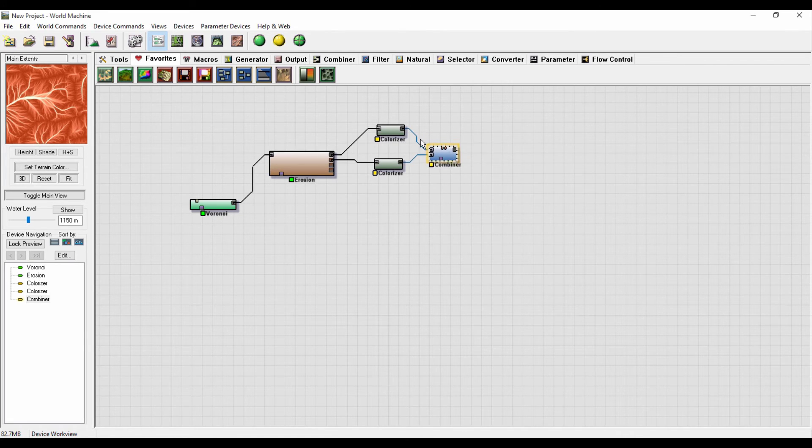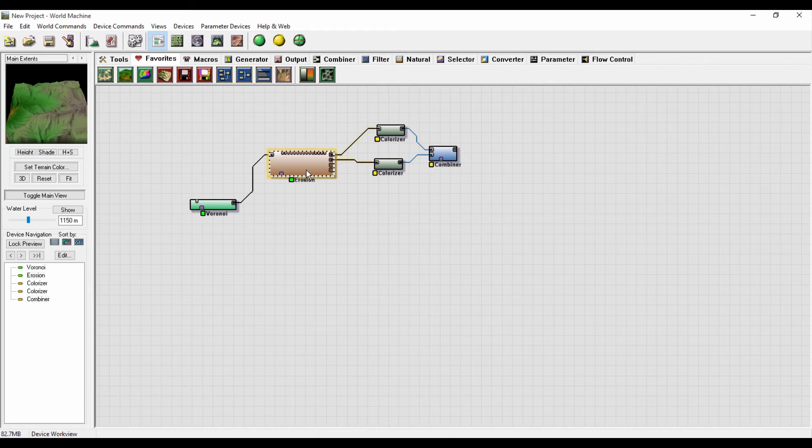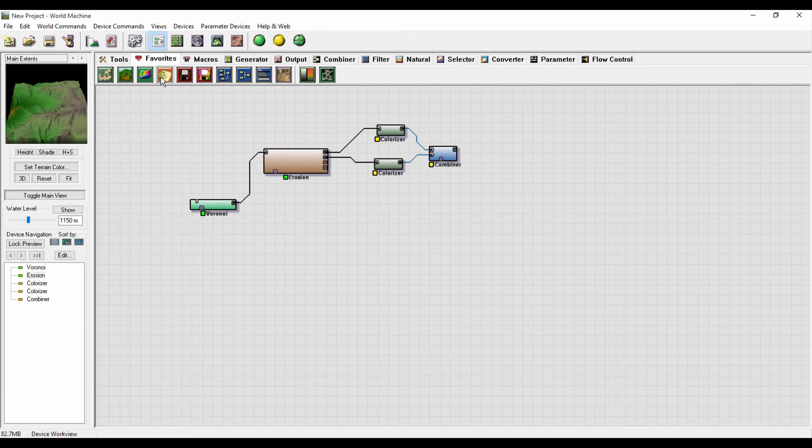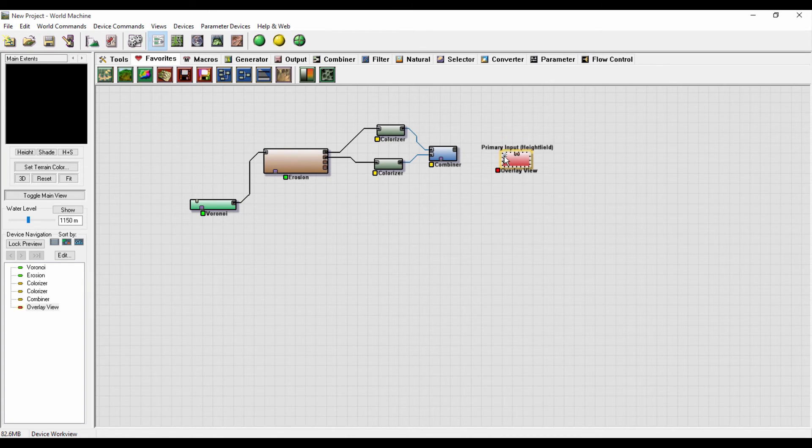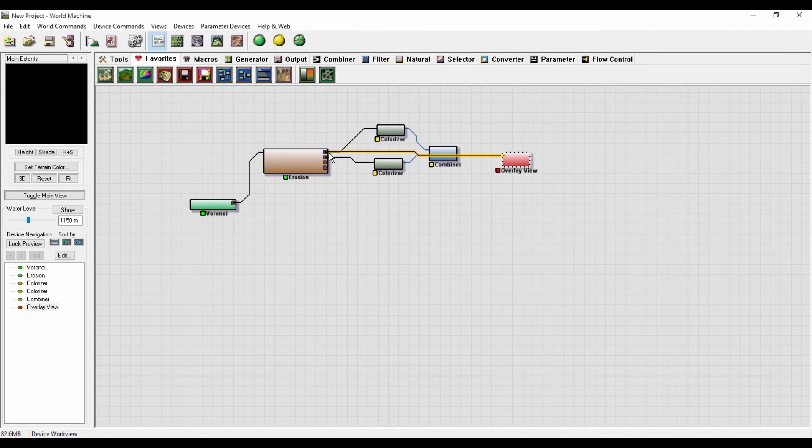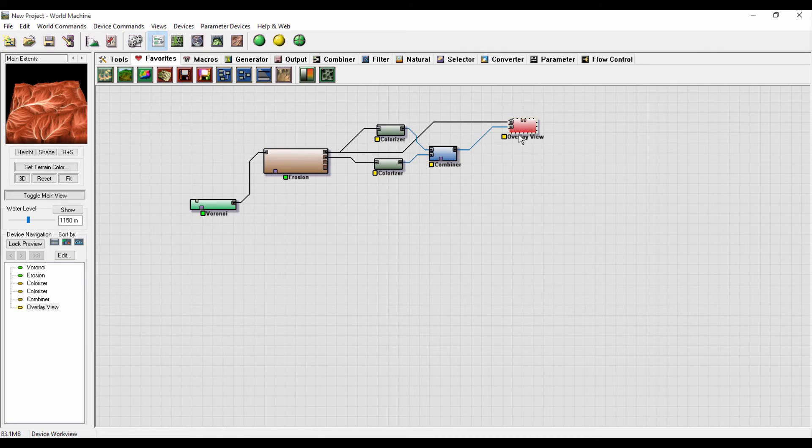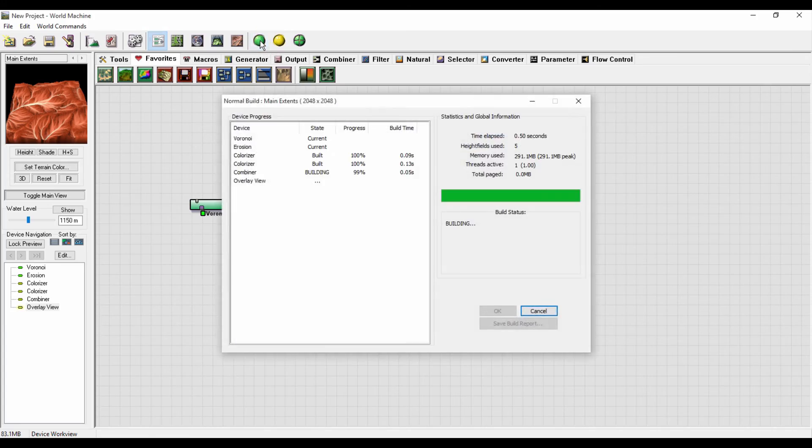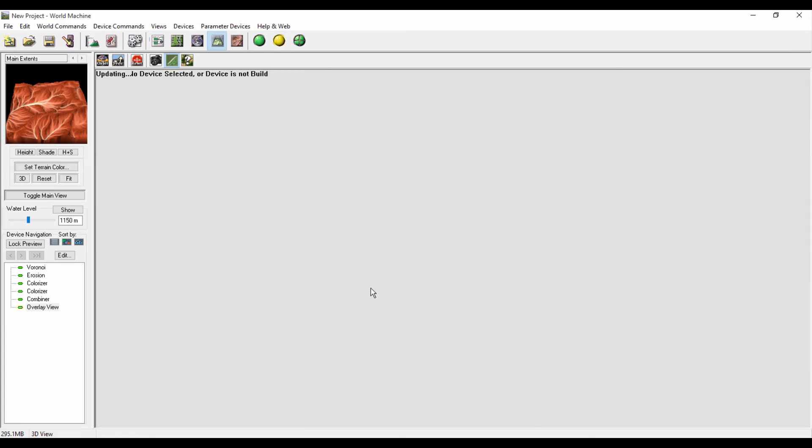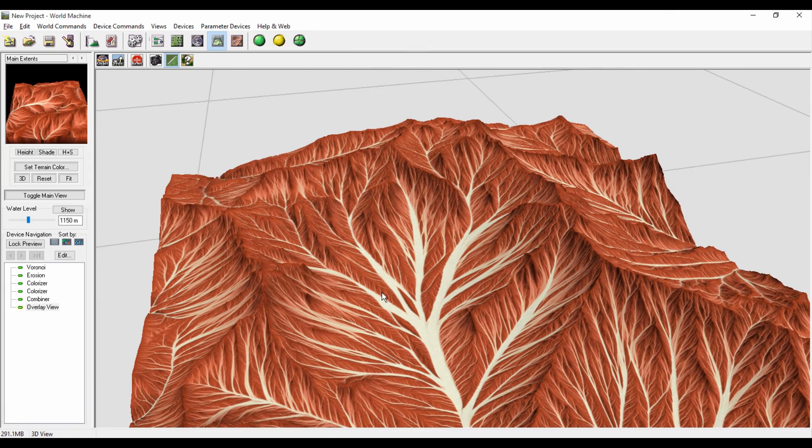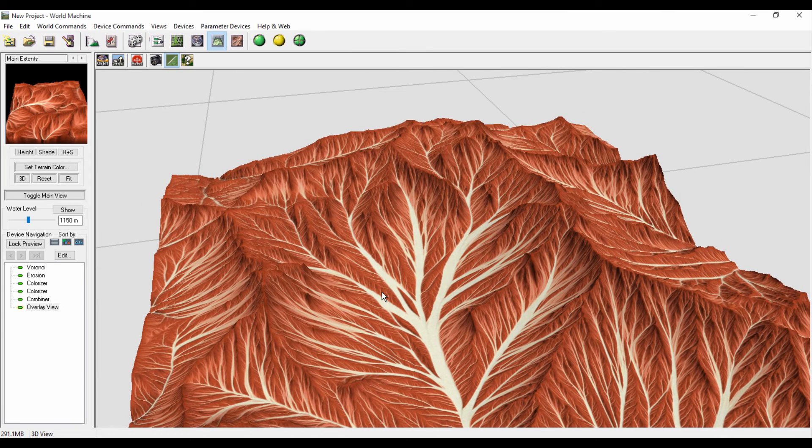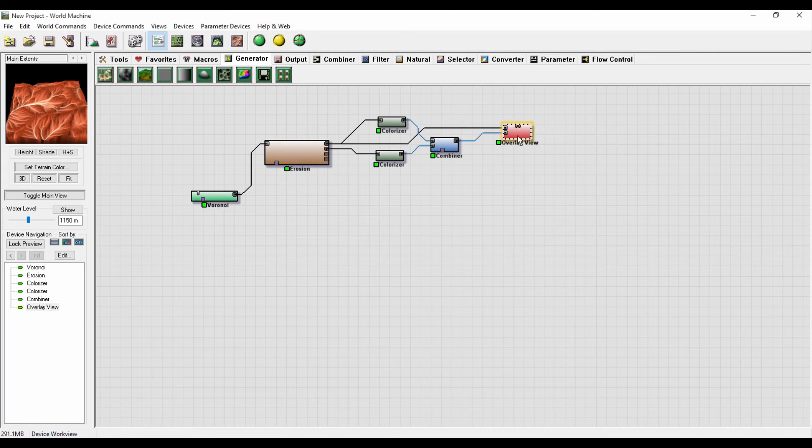To preview this texture on our terrain I will add an overlay view. In the first input here I will link it with the height field, and the second one I will link it with the combiner, something like that. So when I build, you can see the textures. In our case it's not a texture, it's just a solid color because we are just making abstract art. It's not supposed to be realistic.